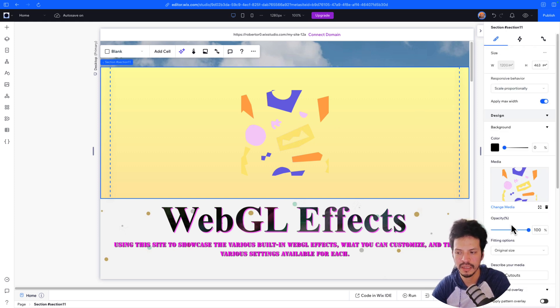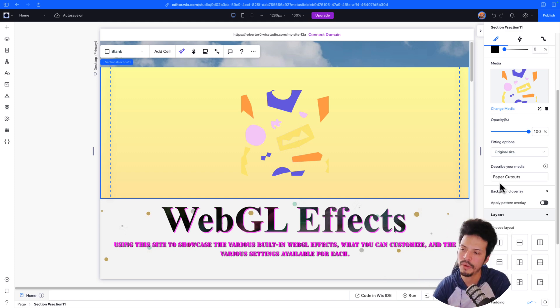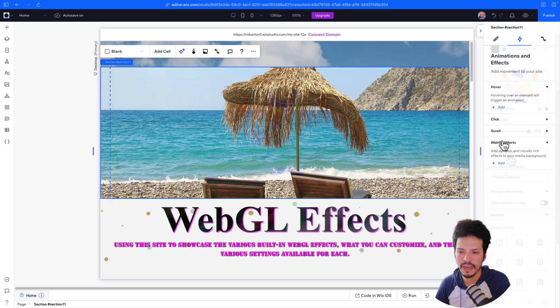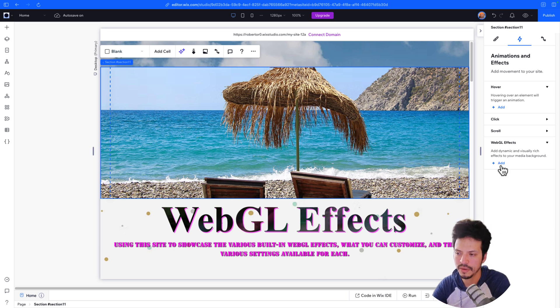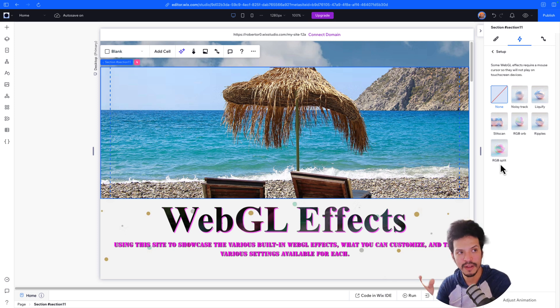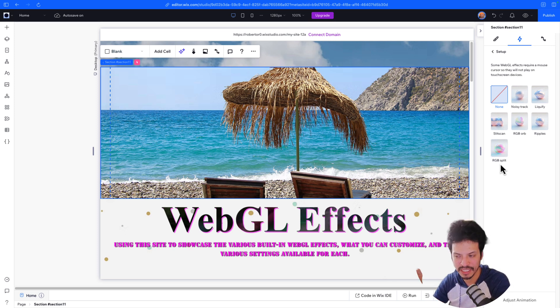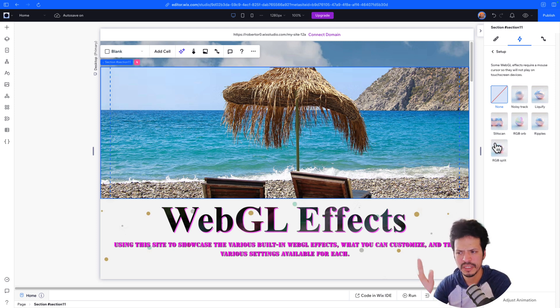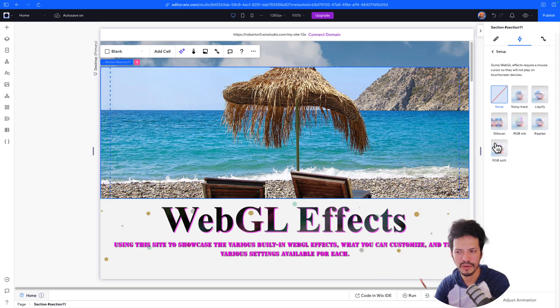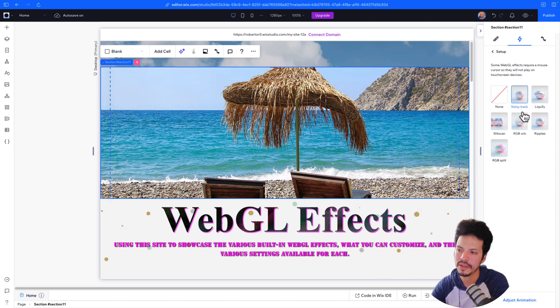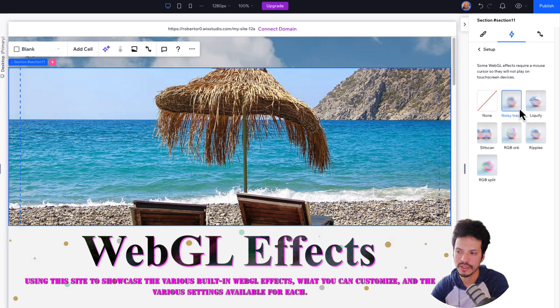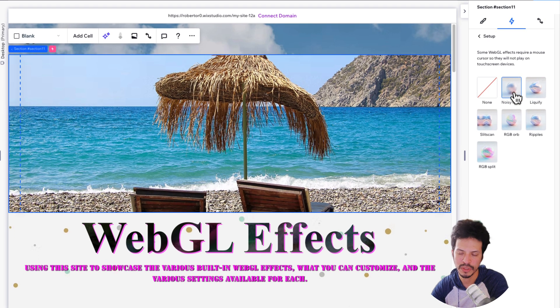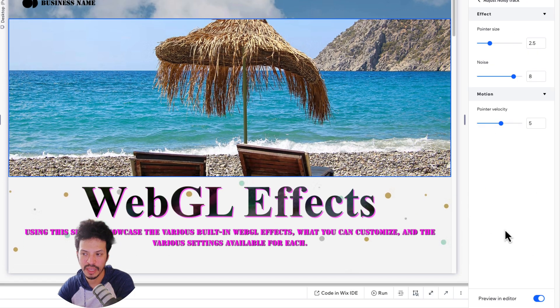Let's actually check out then the settings specifically for all six of the WebGL effects that are available right now. Now that I have another image set up. So again, let's go into the actual WebGL effects themselves. And I'm not going to go too much and demo out every single one of them, but I will go into the settings individually for each. And thankfully, there's only six, but there will be a lot of overlap with a lot of them, specifically noisy track, liquefy, ripples to an extent, and RGB orb, slit scan and RGB split have some similar things as well.